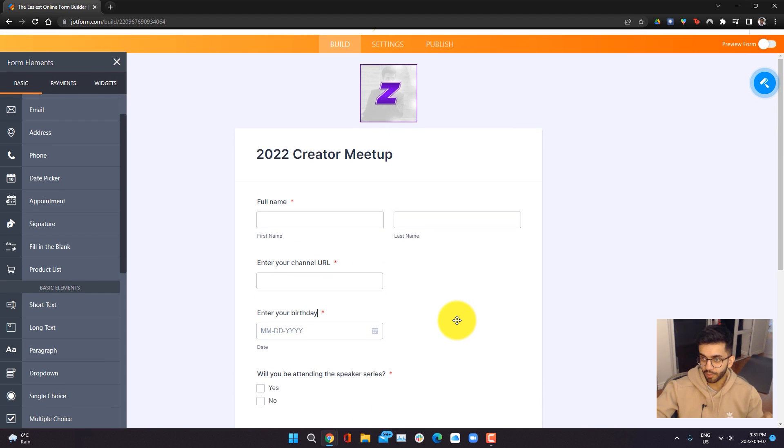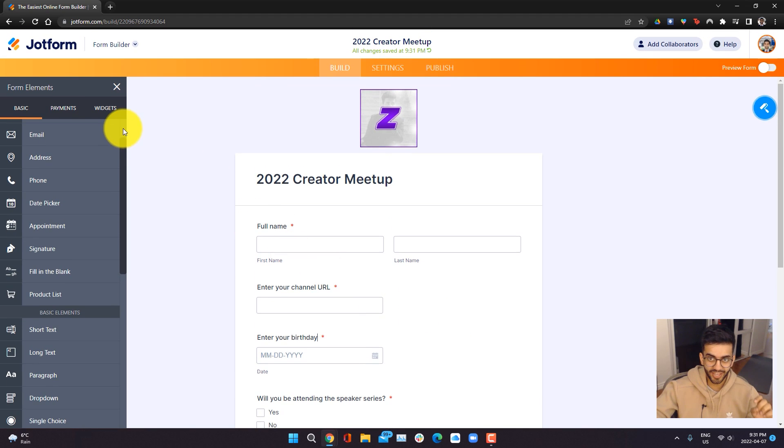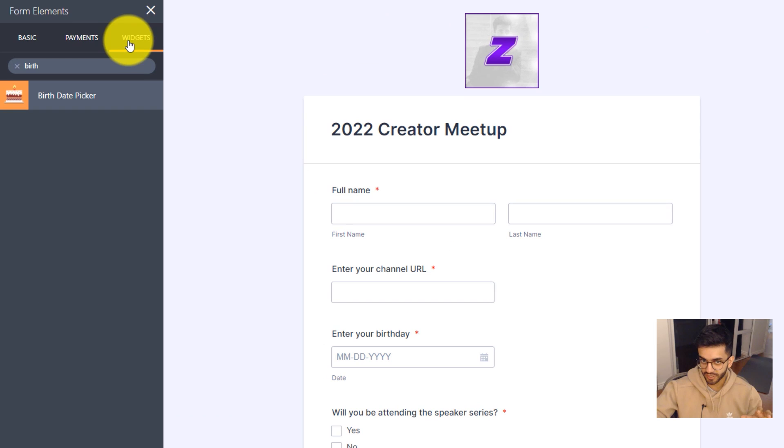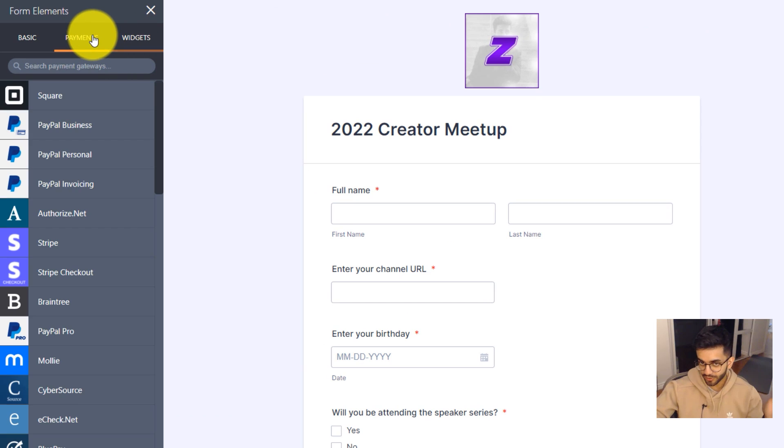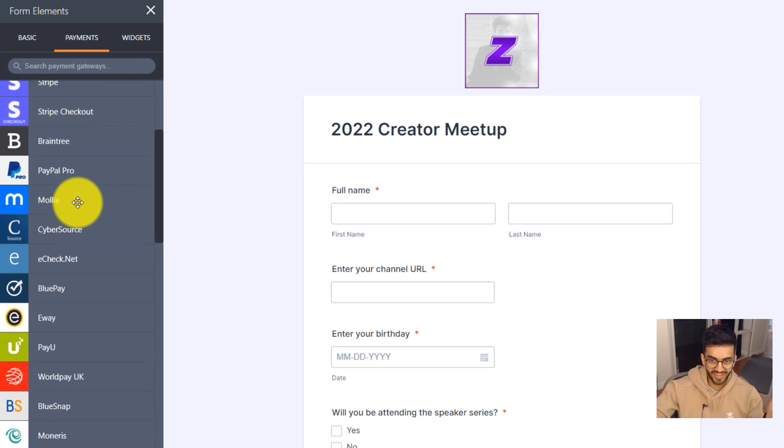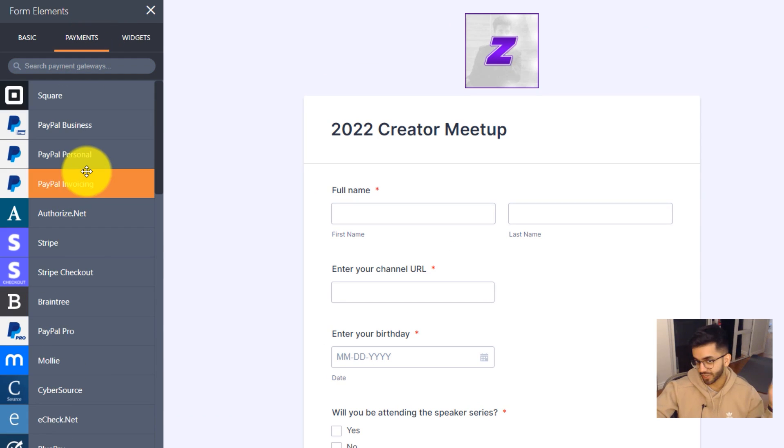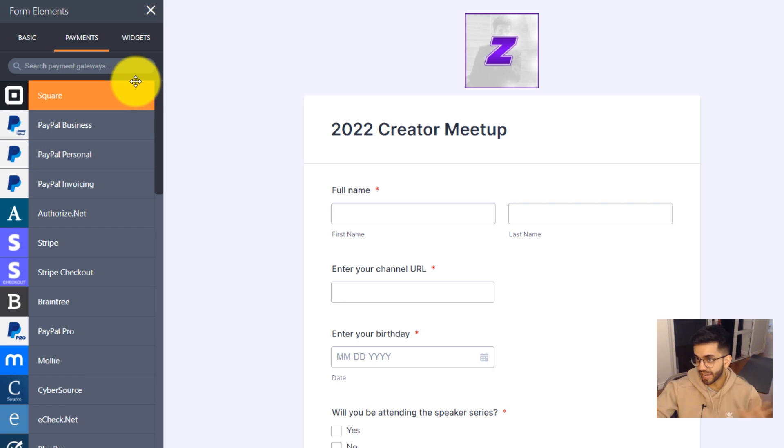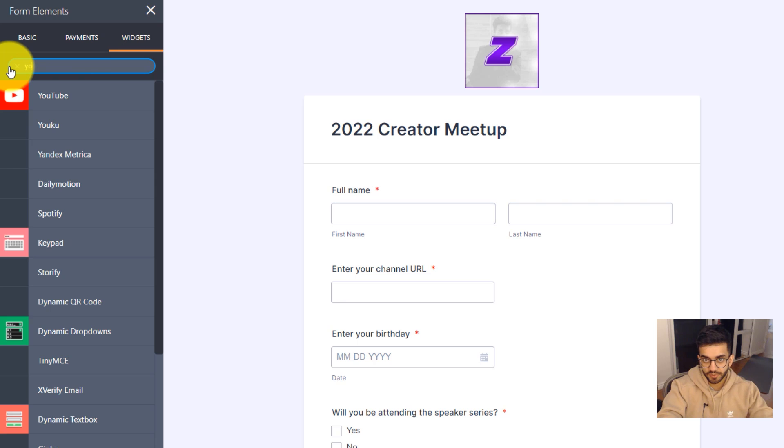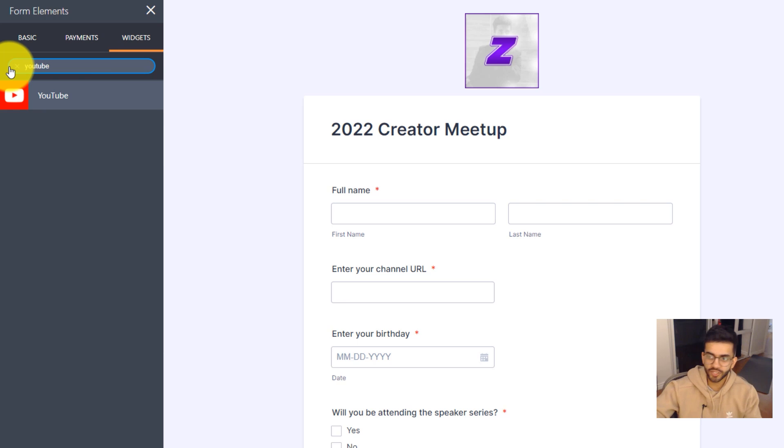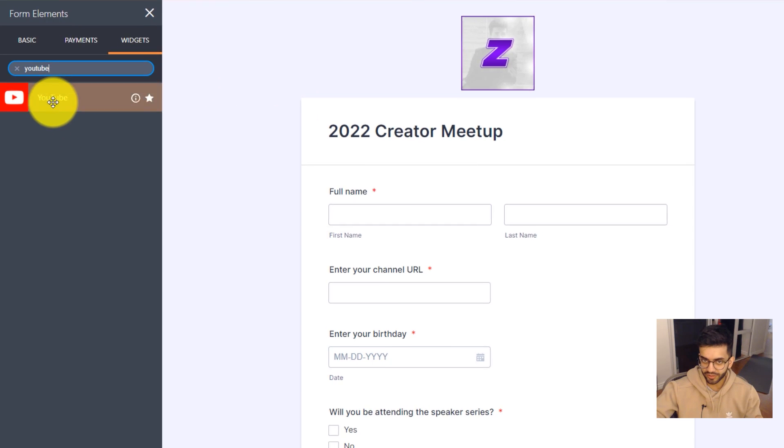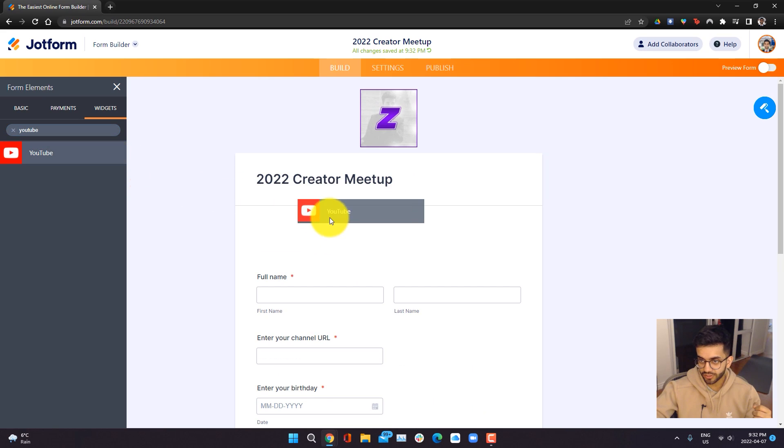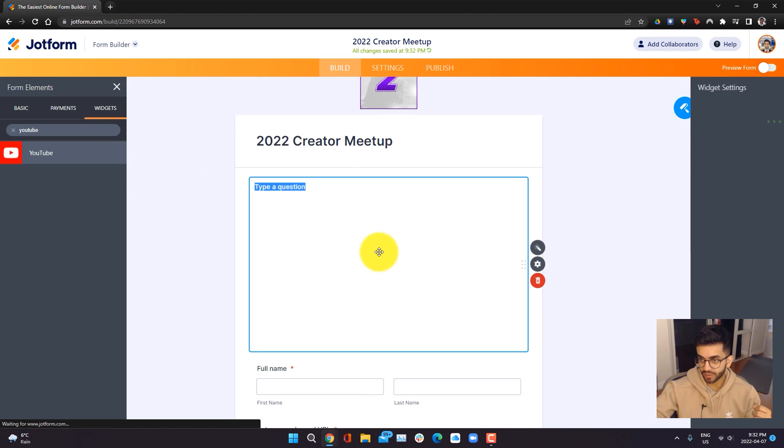Now I'm also going to go ahead and add some widgets. If we were serving food, we could go ahead and add payment integration. It's the same thing, just drag and drop it. But we don't have any sort of payment. Instead, we're going to be using widgets. I'm actually going to be using the YouTube widget because I created a trailer for this event that I want people to see. So all we have to do is drag the widget.